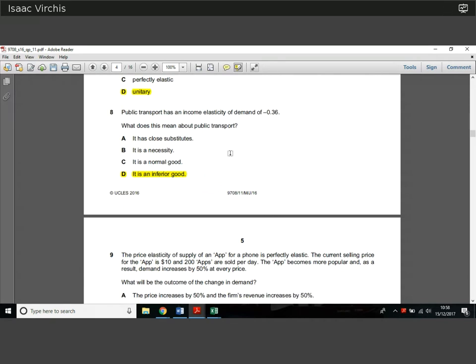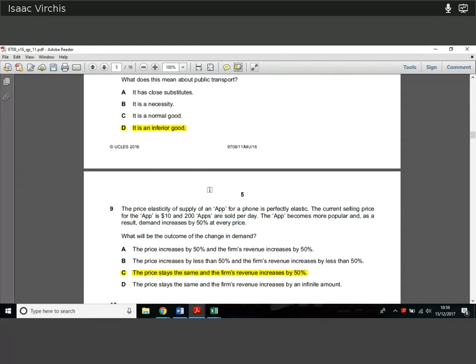Question 8. Public transport has an income elasticity of demand of minus 0.36 — so if incomes increase by 1%, demand for public transport goes down by 0.36%. If the income elasticity of demand is positive, it's a normal good — as incomes go up, you demand more of it. If as incomes go up you demand less of it, it's an inferior good — a good people consume when they don't have much money. Public transport is a great example: when people have more money, they tend to take cabs or drive more. So that's what we call an inferior good — one with a negative income elasticity of demand.